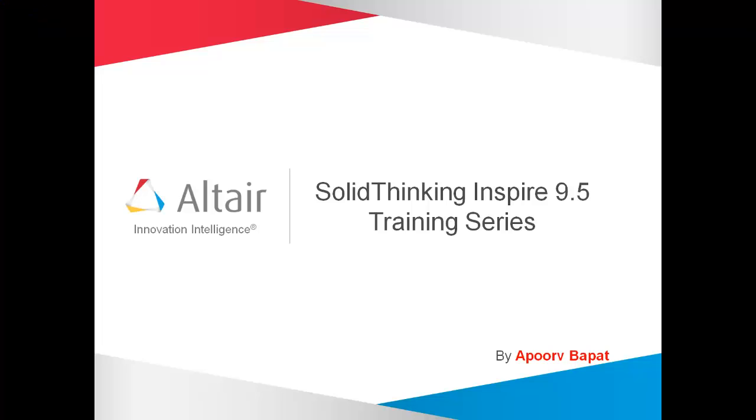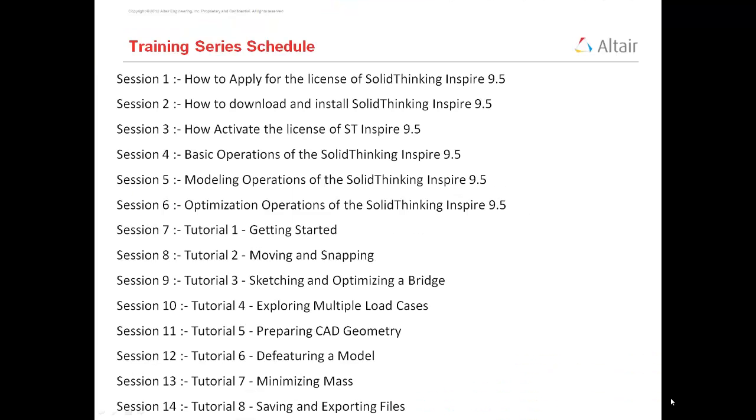Welcome to Voltaire Engineering Training and Support. I am Apoor Bhatt. Today in this training series I am going to discuss SolidThinking Inspire 9.5.